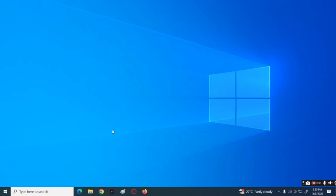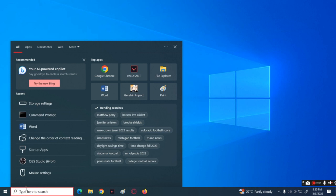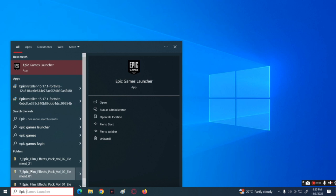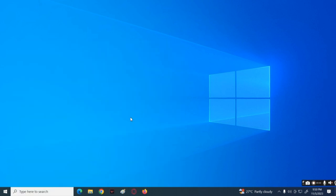For the first method, you need to repair your launcher, which is Epic Games, because some of its files may be corrupted. That's why it can't launch Fortnite properly. Now go to the files where Epic Games is installed. Press the search button at the bottom left and type 'Epic Games Launcher,' then choose 'Open file location.'